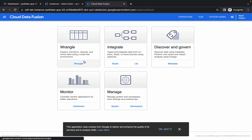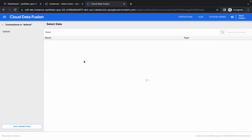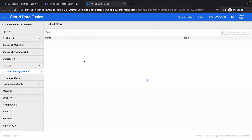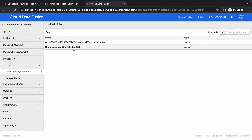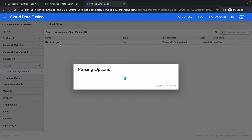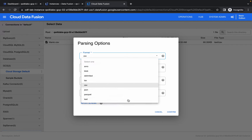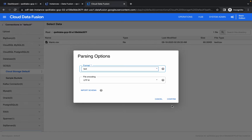Now click on Ragnar. As a format, choose Text, and then click on confirm.